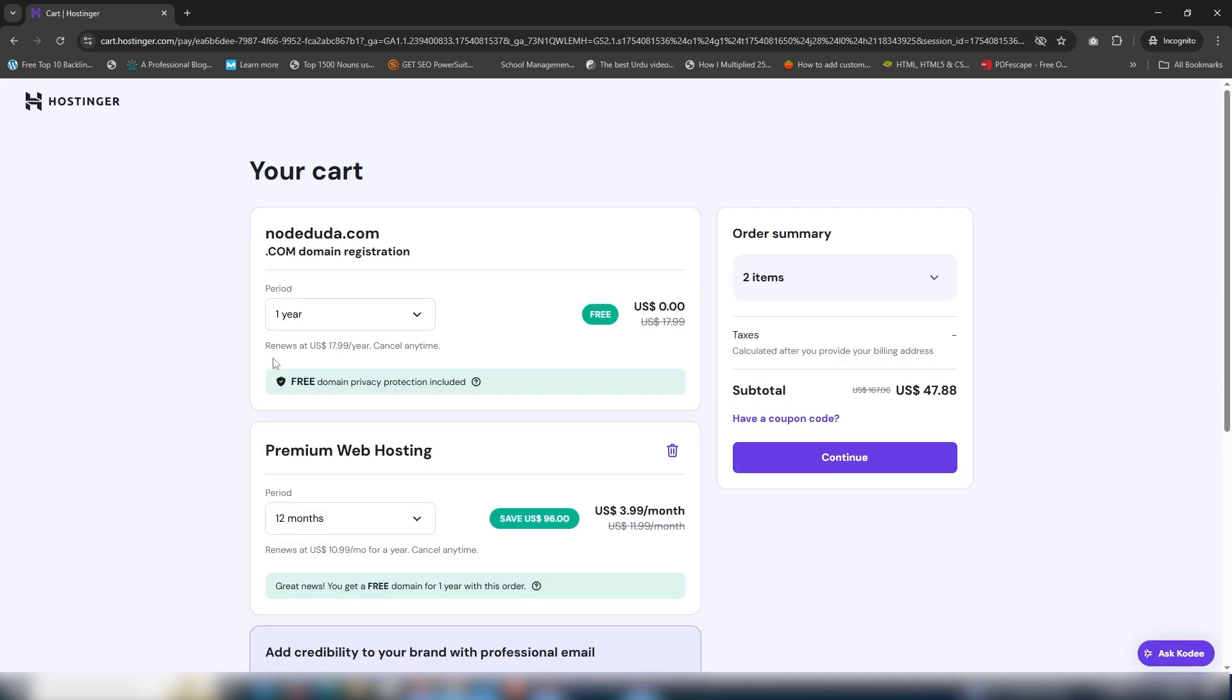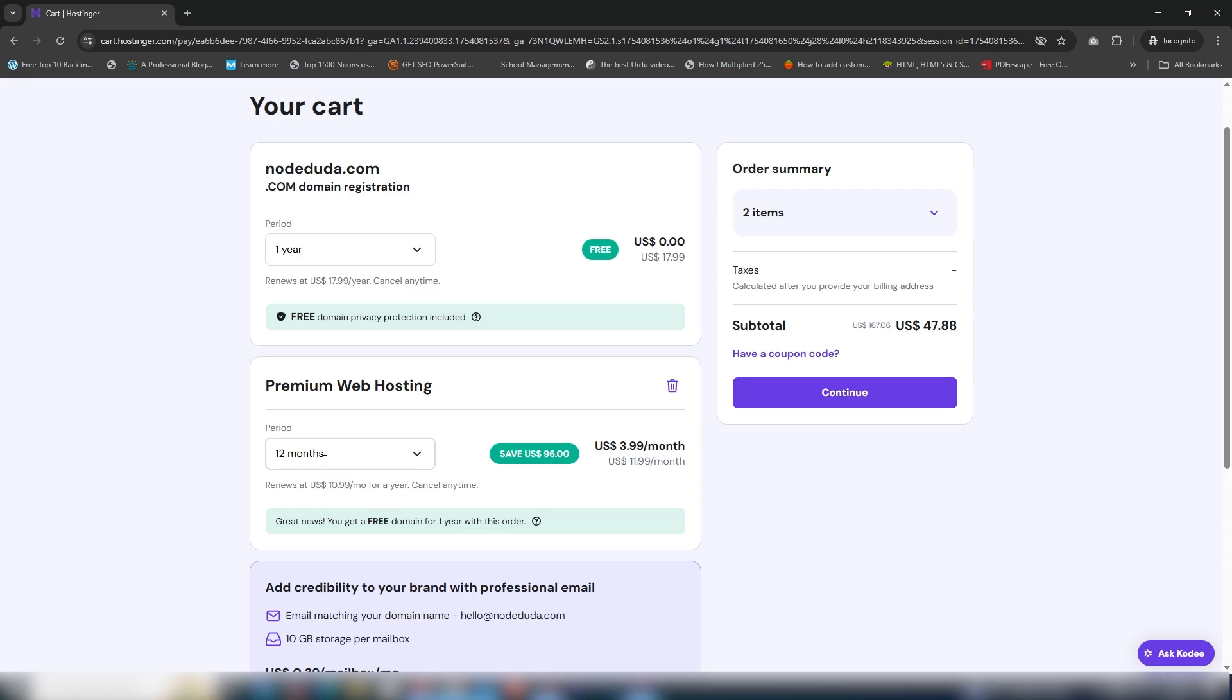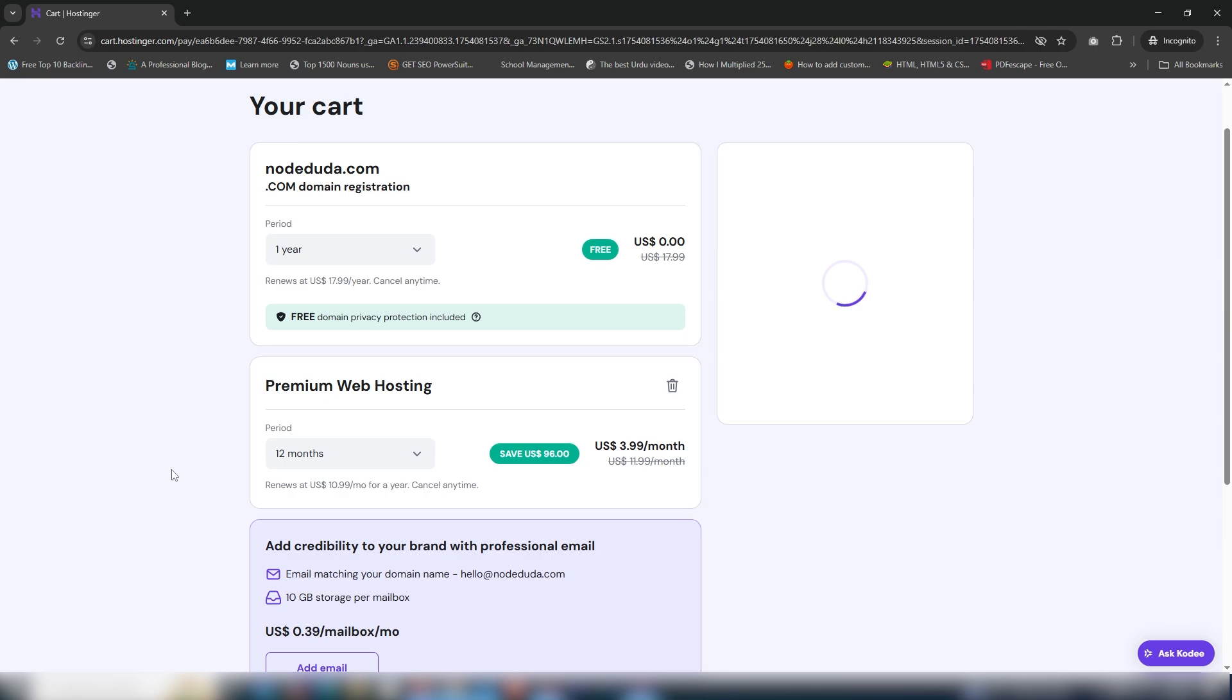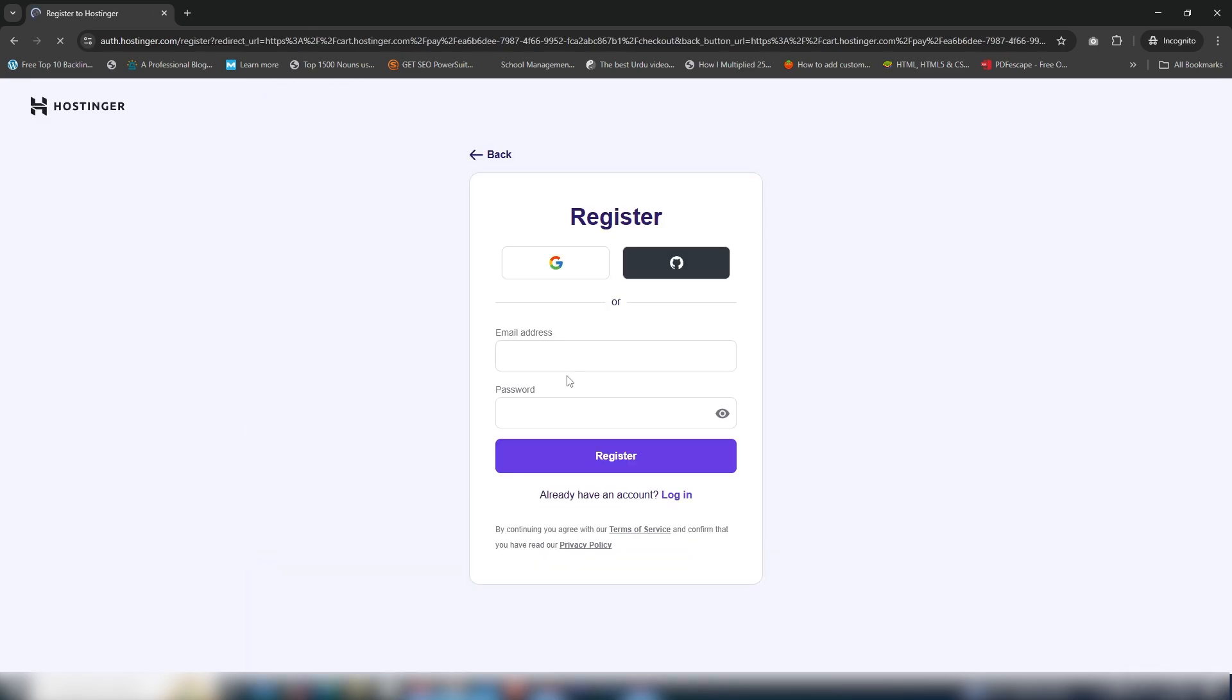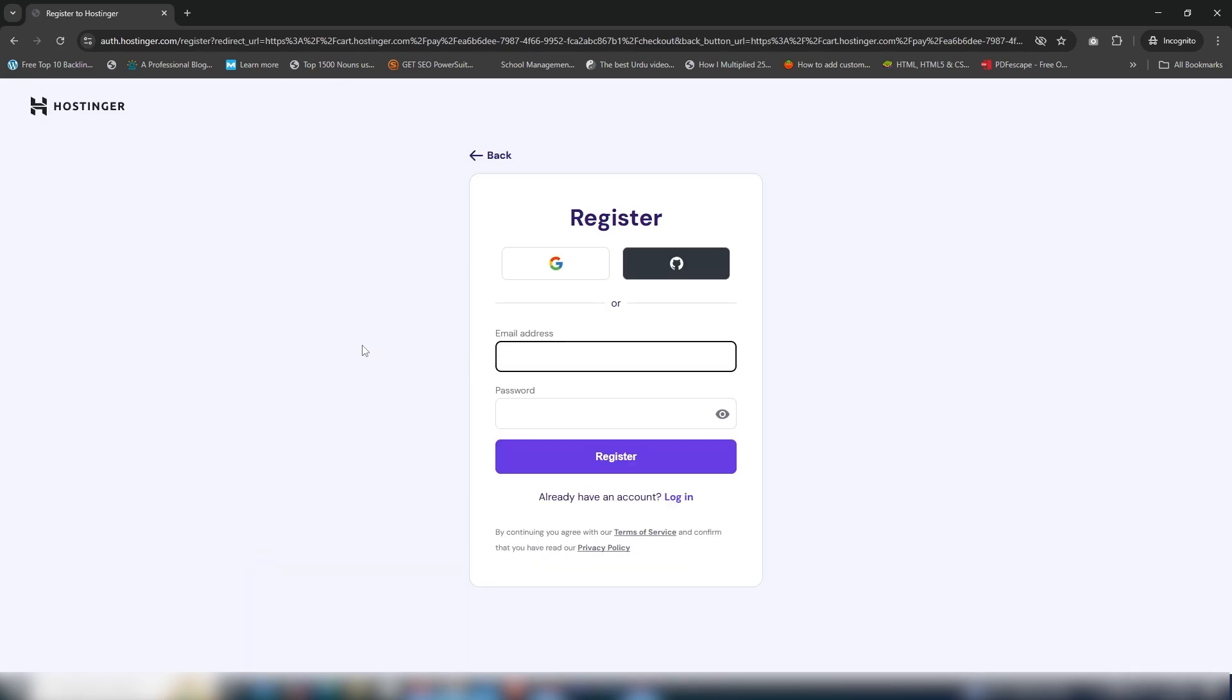Now we need to fill in some information to get the hosting. On this page, you have a one-year domain for free and the hosting plan. The default is 12 months but I'm going to increase it to 48 months. I will pay $143.50 to get the one-year domain for free and 48 months of hosting. Now I'm going to click continue.